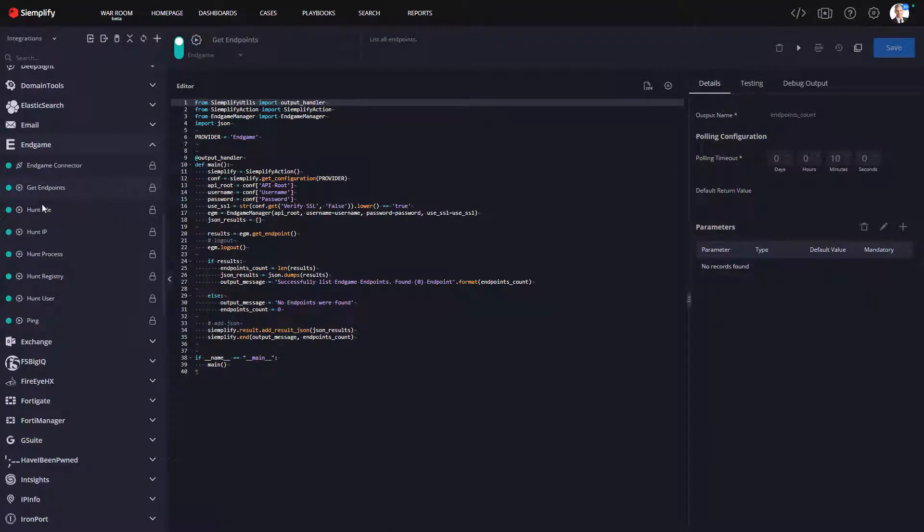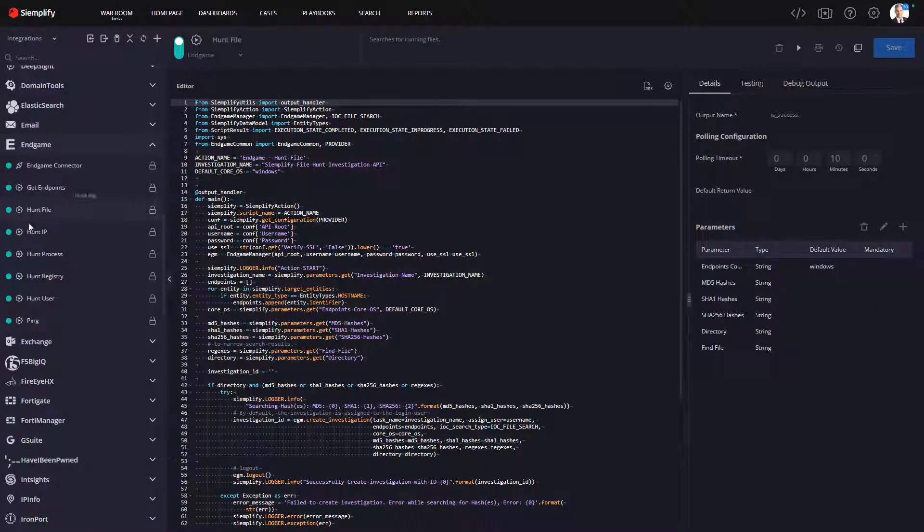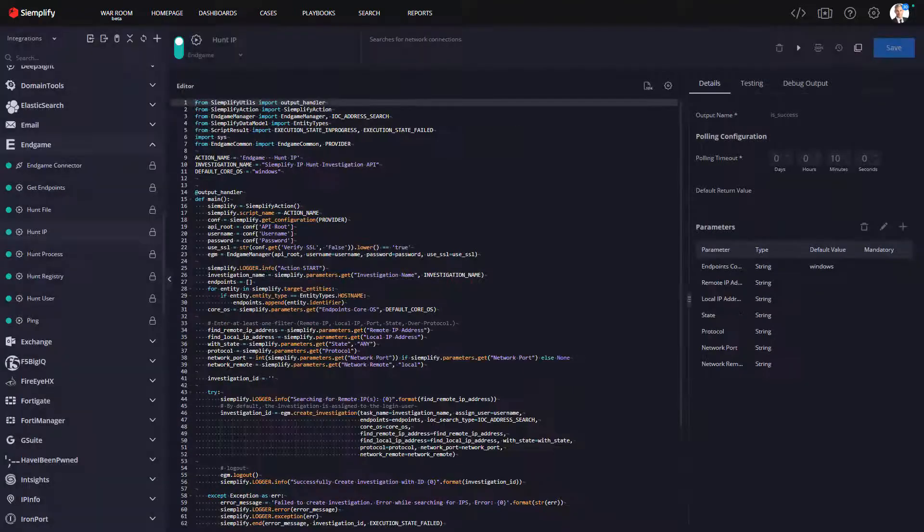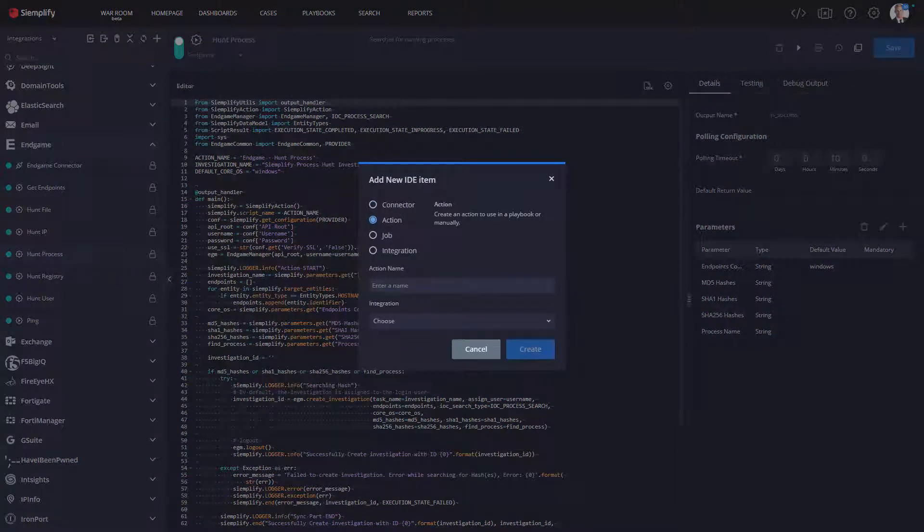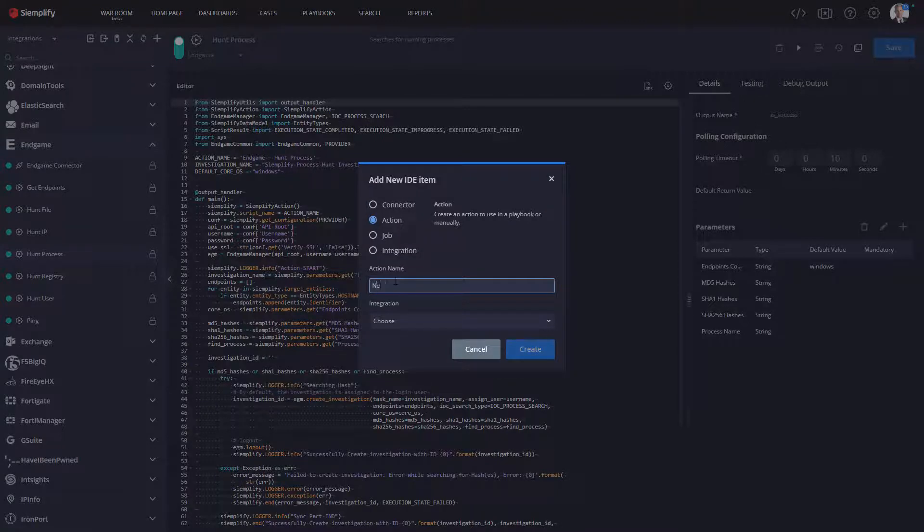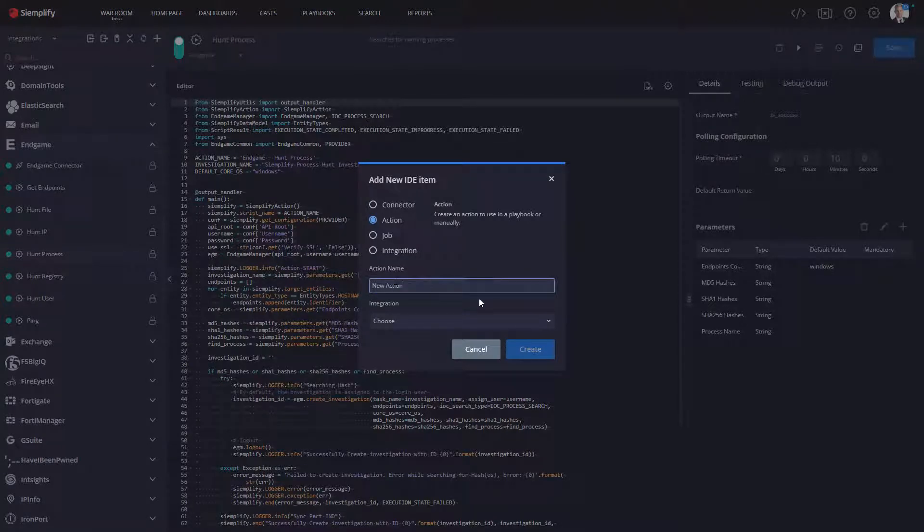So let's take a look at that right now. The visibility into the integration enables you to see exactly how we're interacting with Endgame. If you'd like to add additional actions to the Endgame integration, no problem.